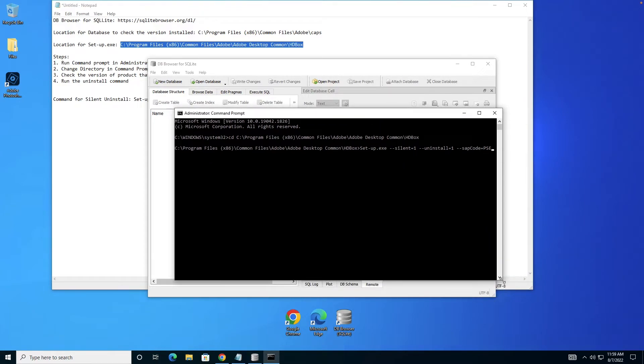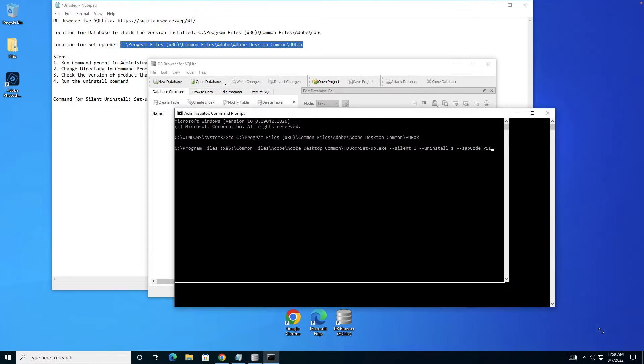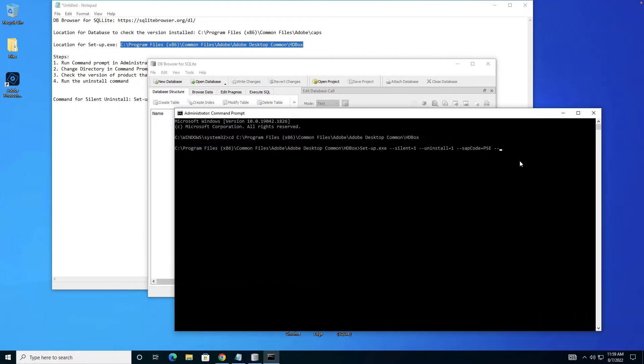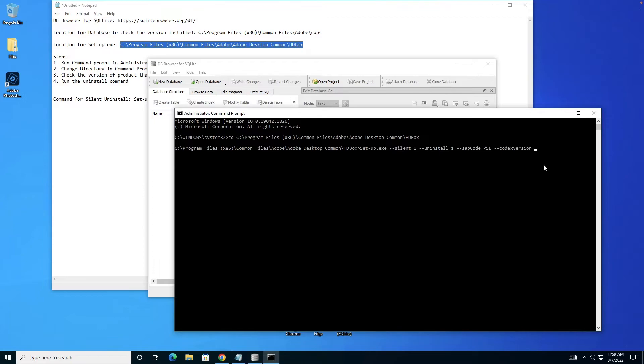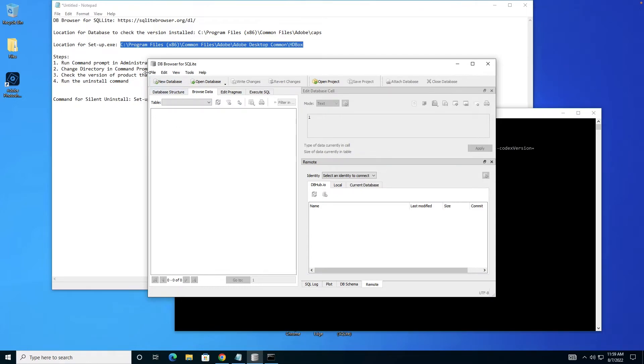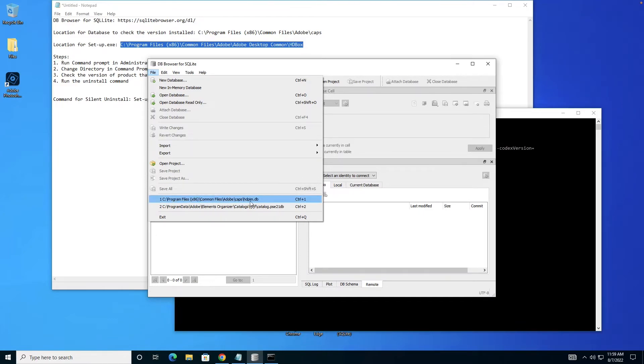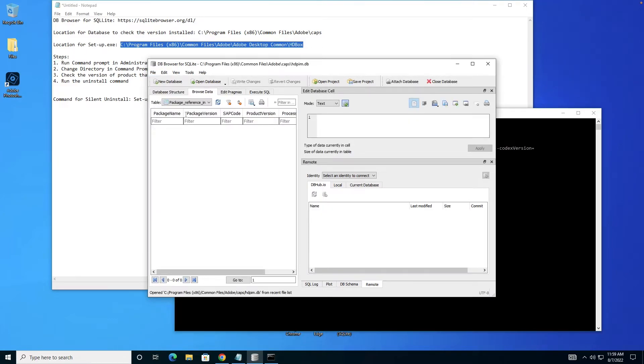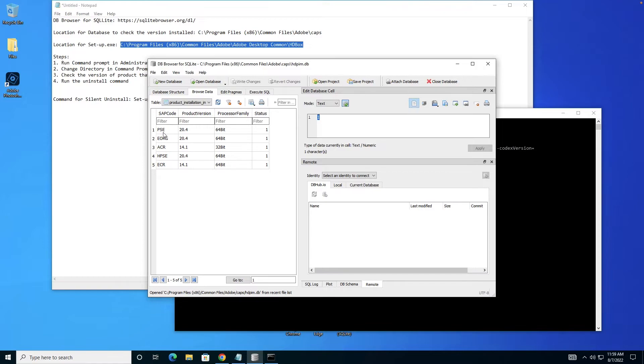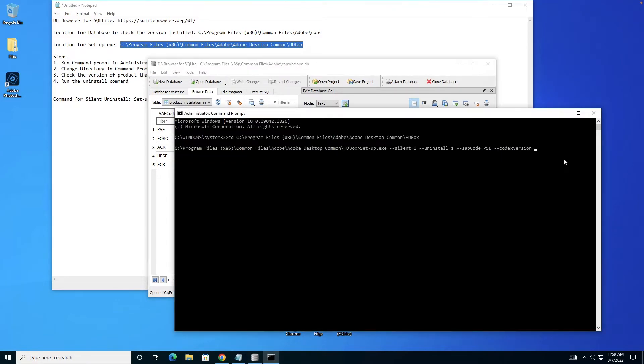I'll give all these details in the video description. I've given SAP code equals PSC. Then there's a parameter codex version. Codex version is the version that you actually checked in the database. My database closed, I'll open it again. So PSC is 20.4.